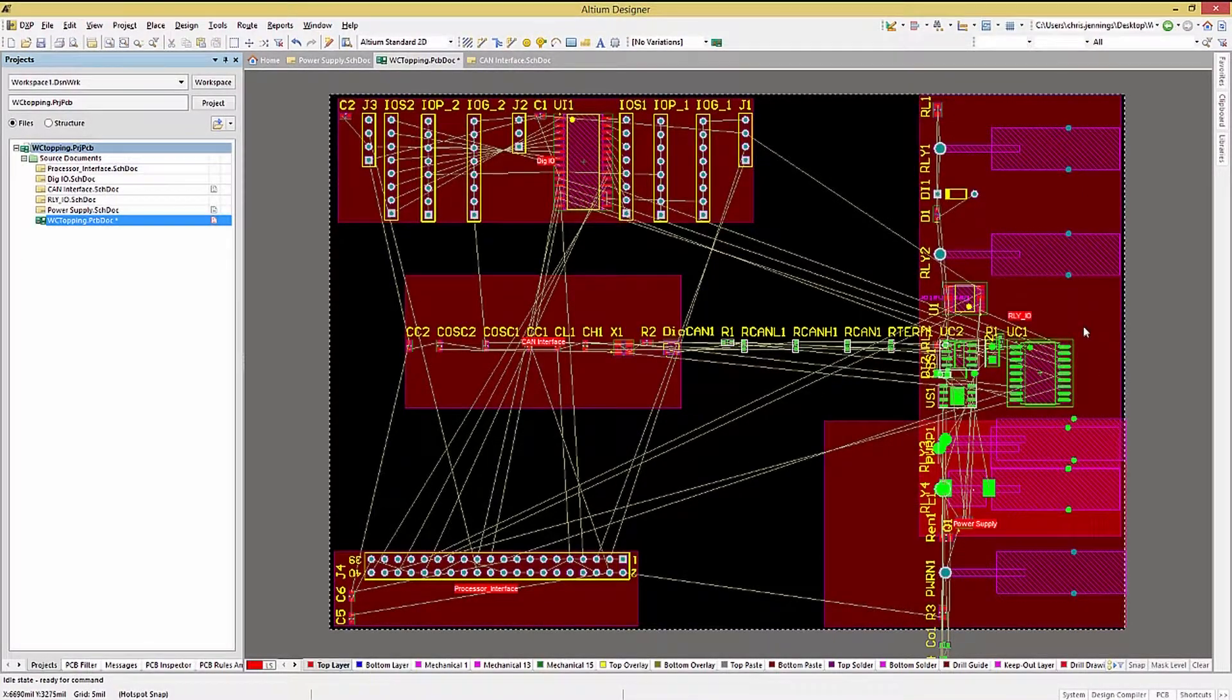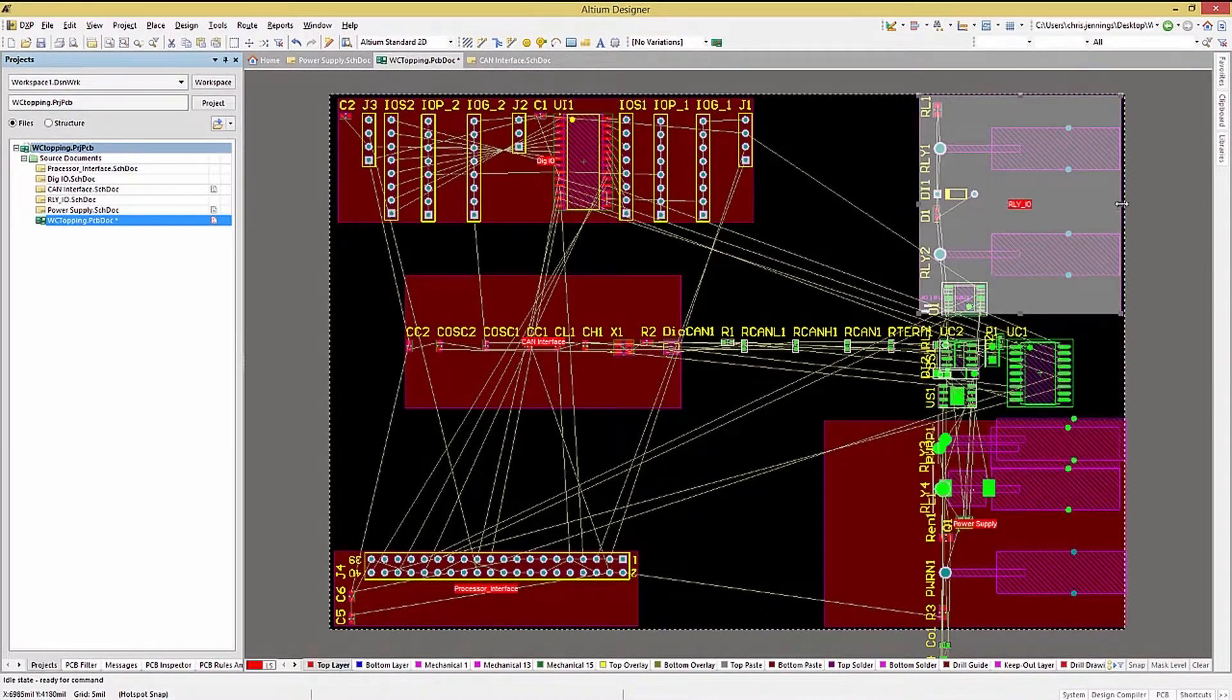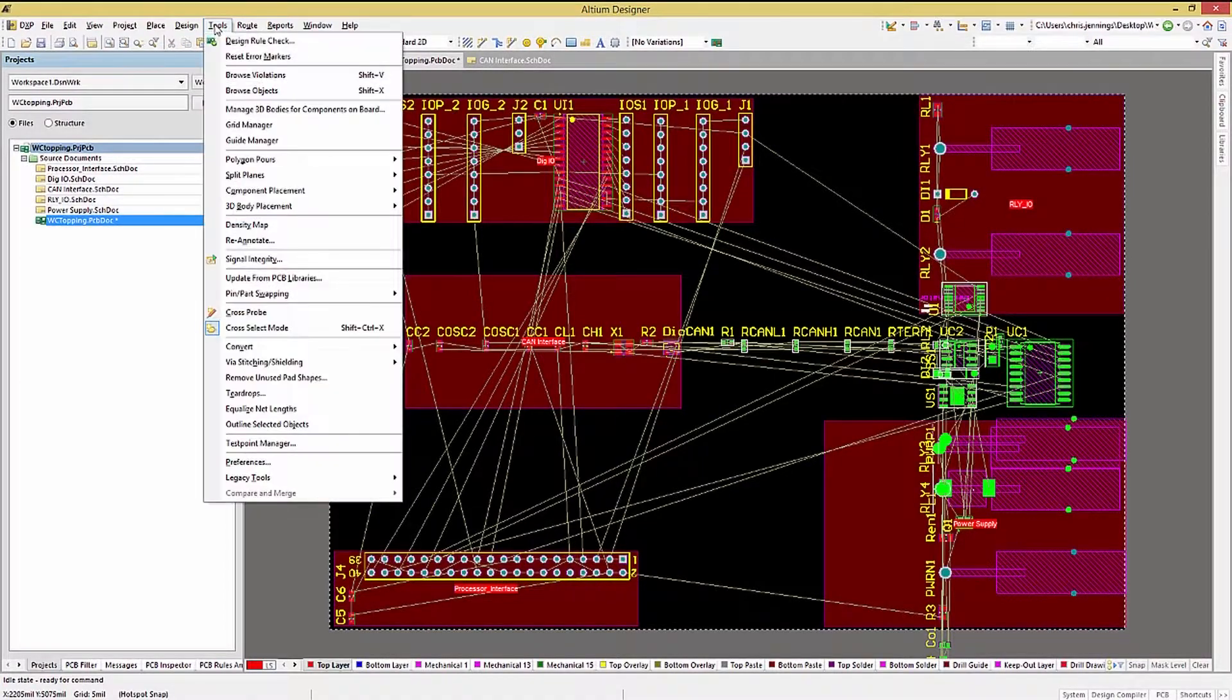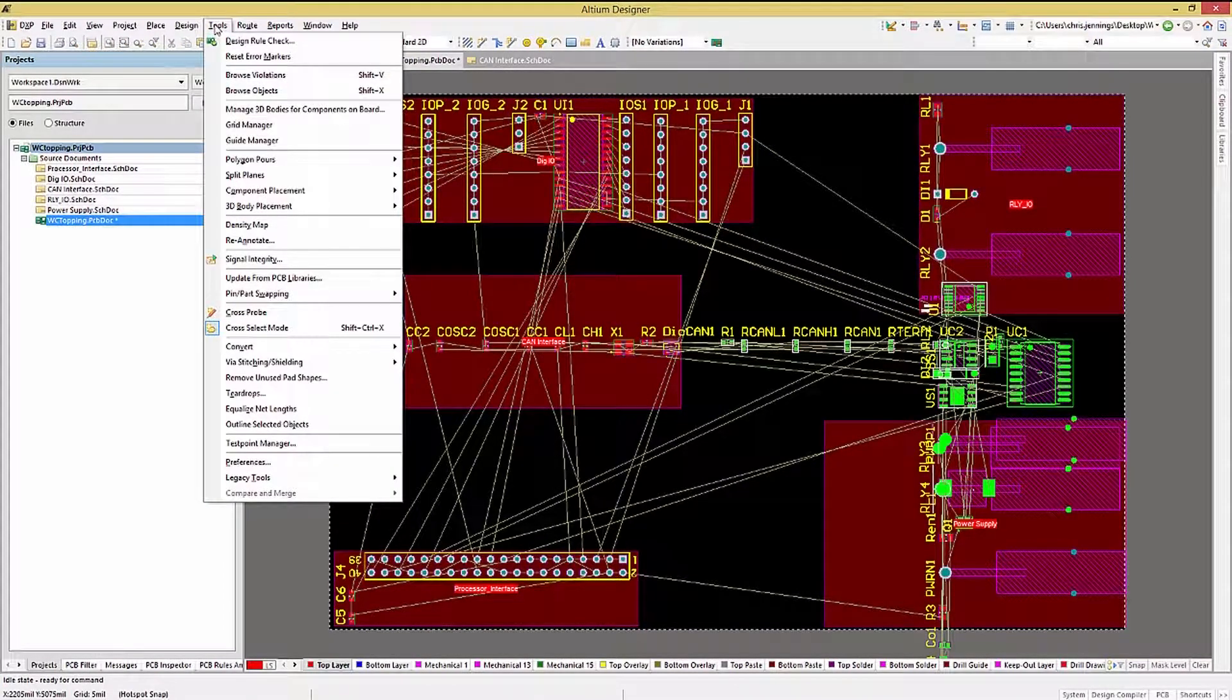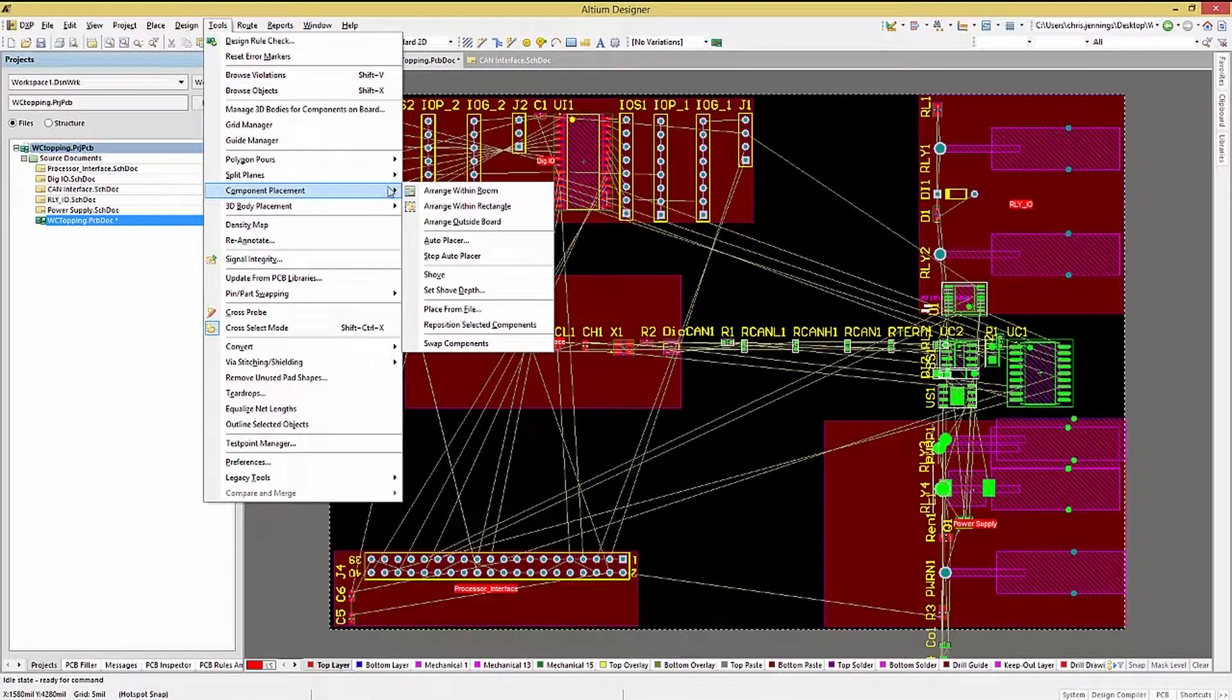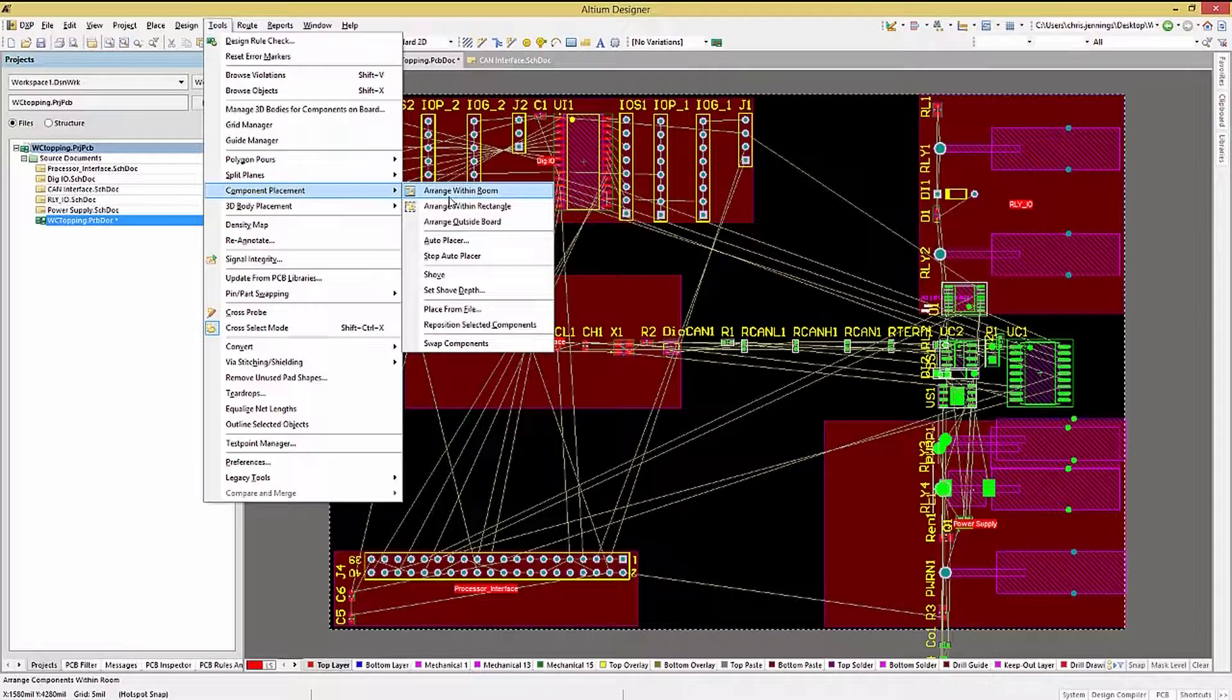Once resized, Altium can reposition the room's components using Tools, Component Placement, Arrange Within Room. Again, this is just a rough arrangement.